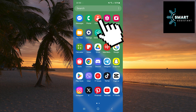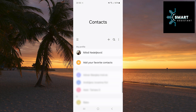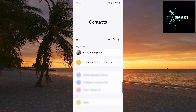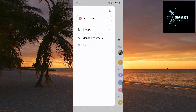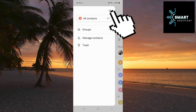So, open the contacts app. As soon as you open it, you'll see three horizontal lines on the left side of the screen. Tap them to open the menu. Now, in the top right corner, tap the gear icon to open the settings.